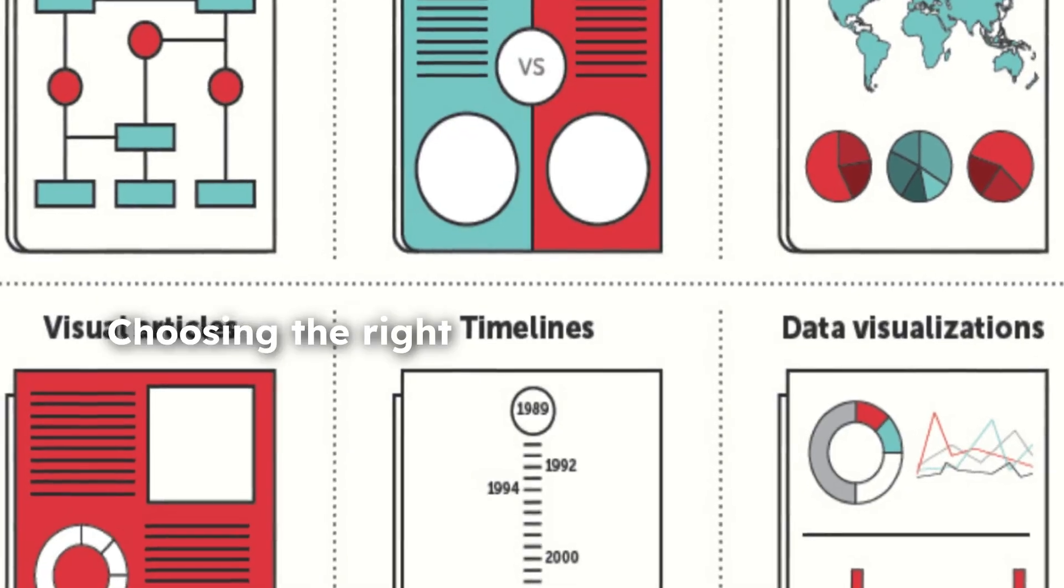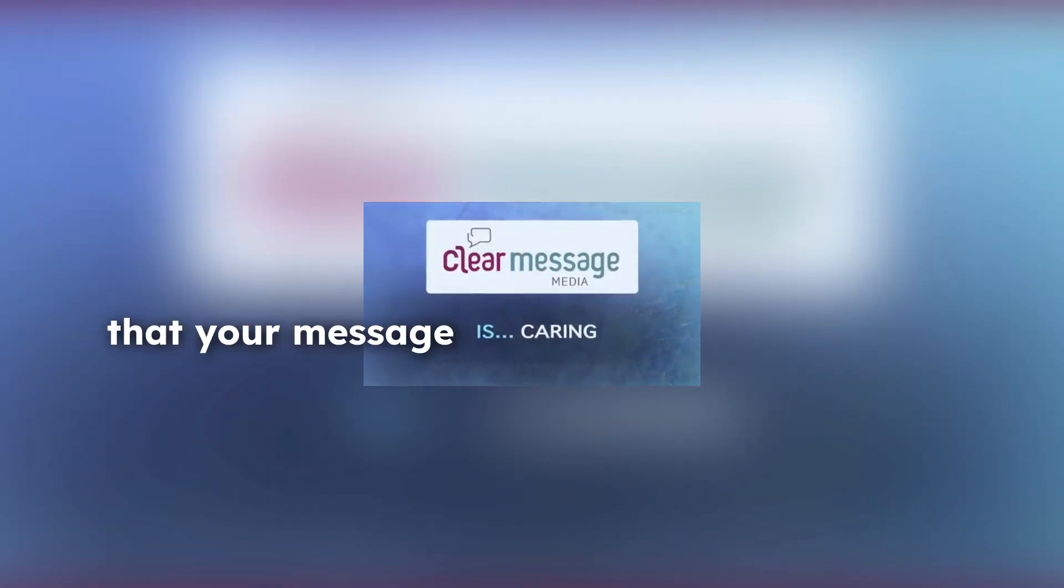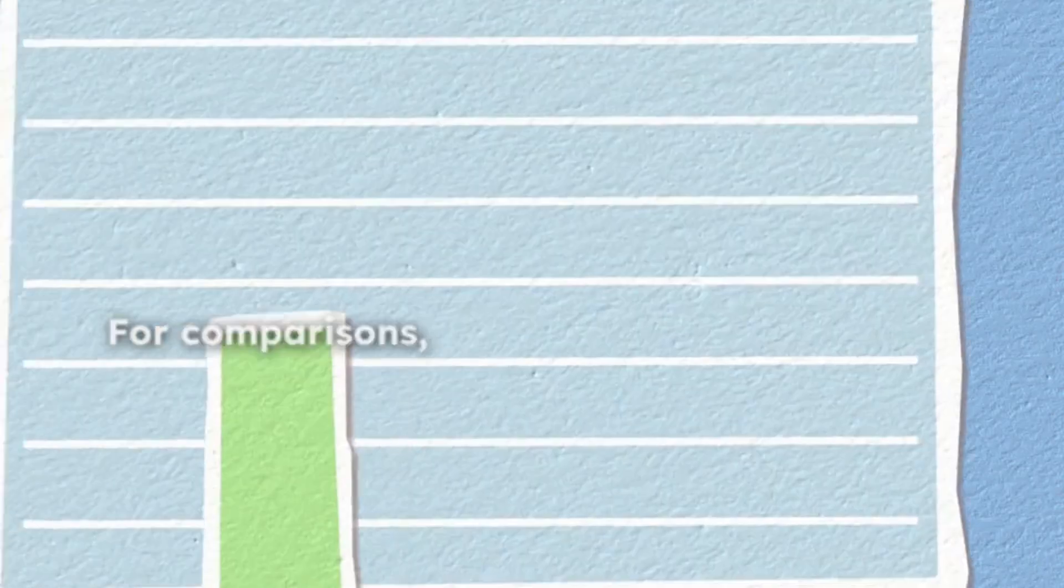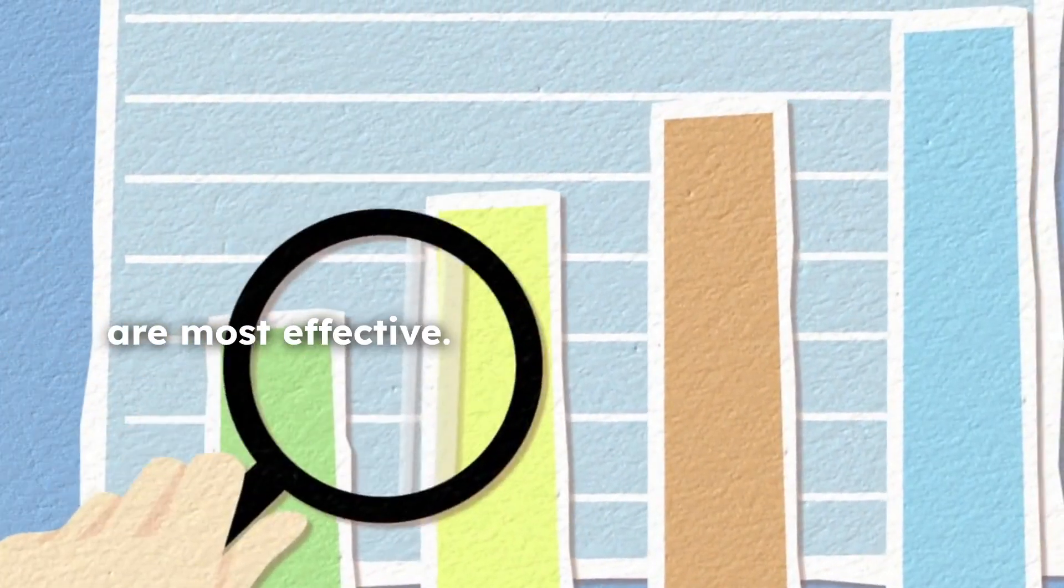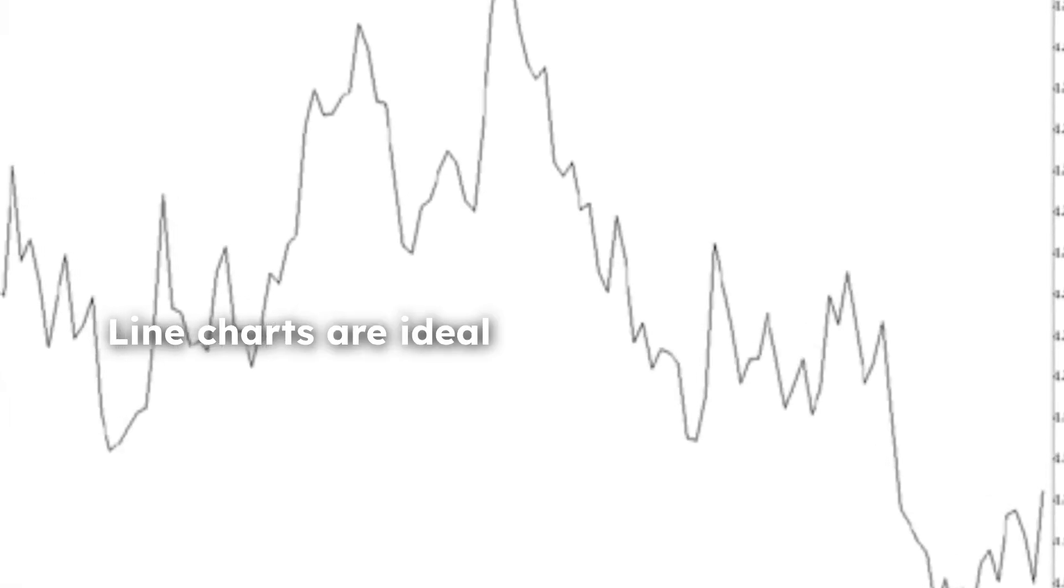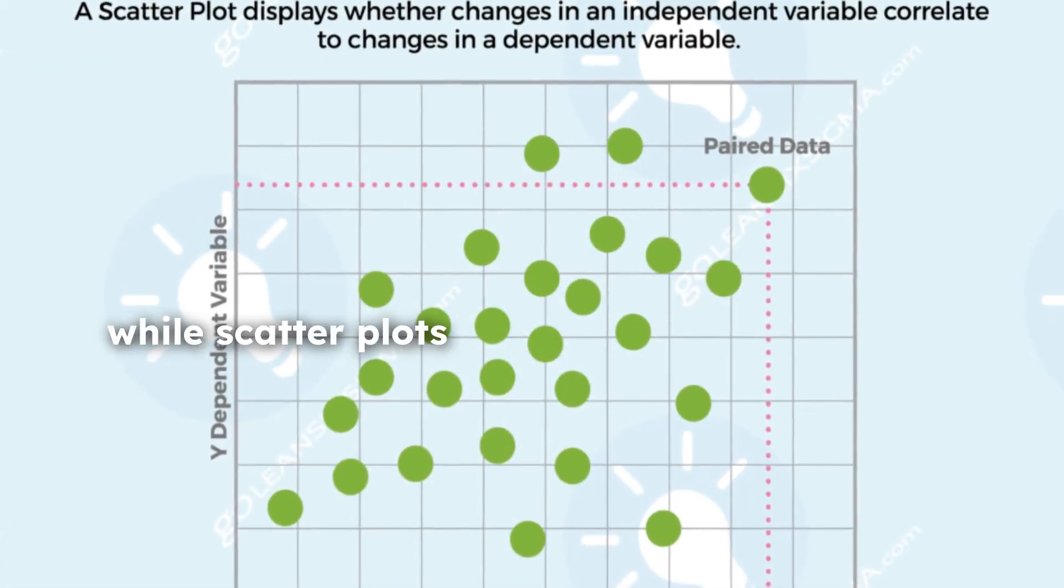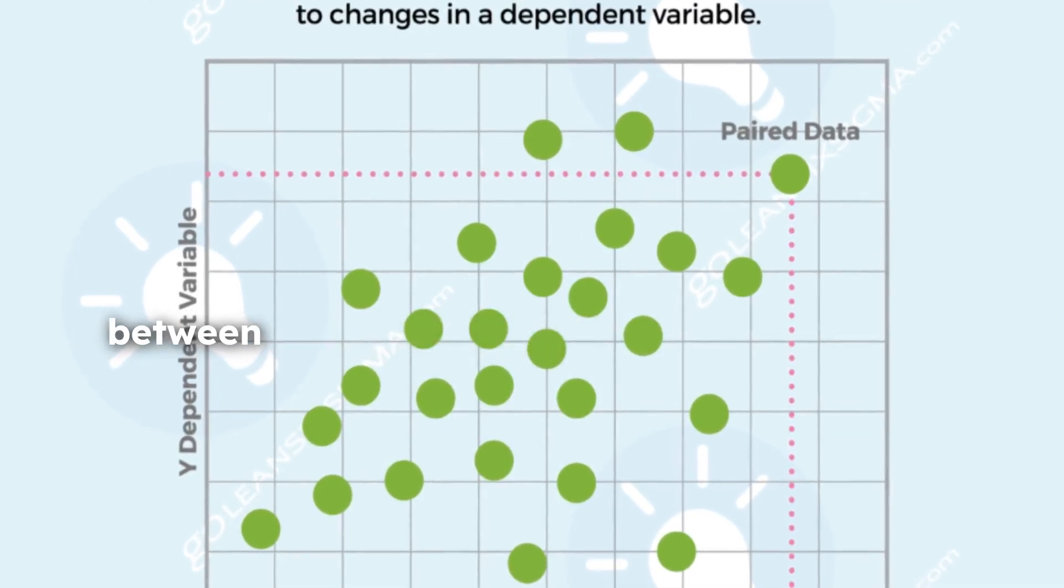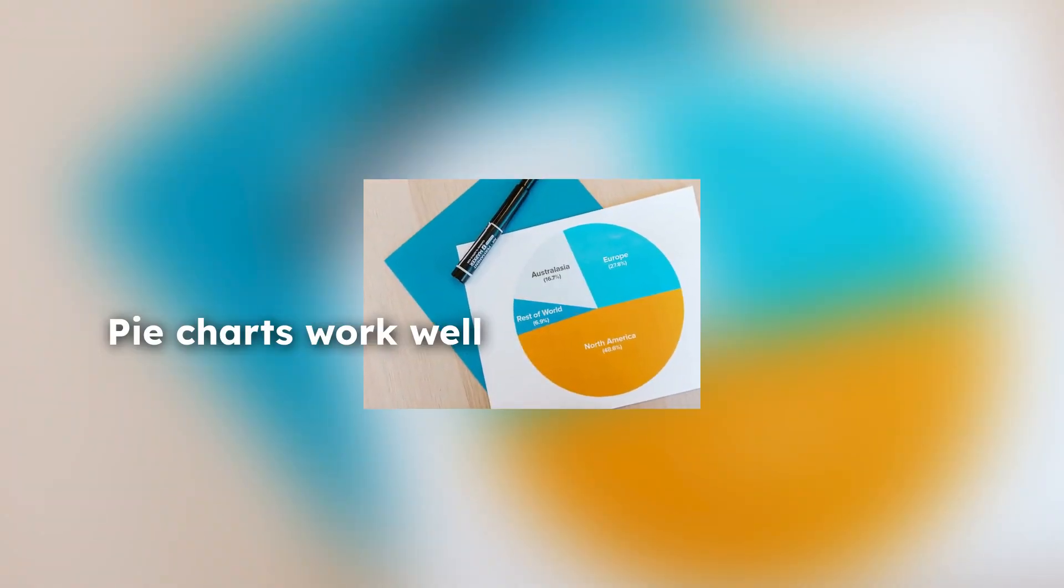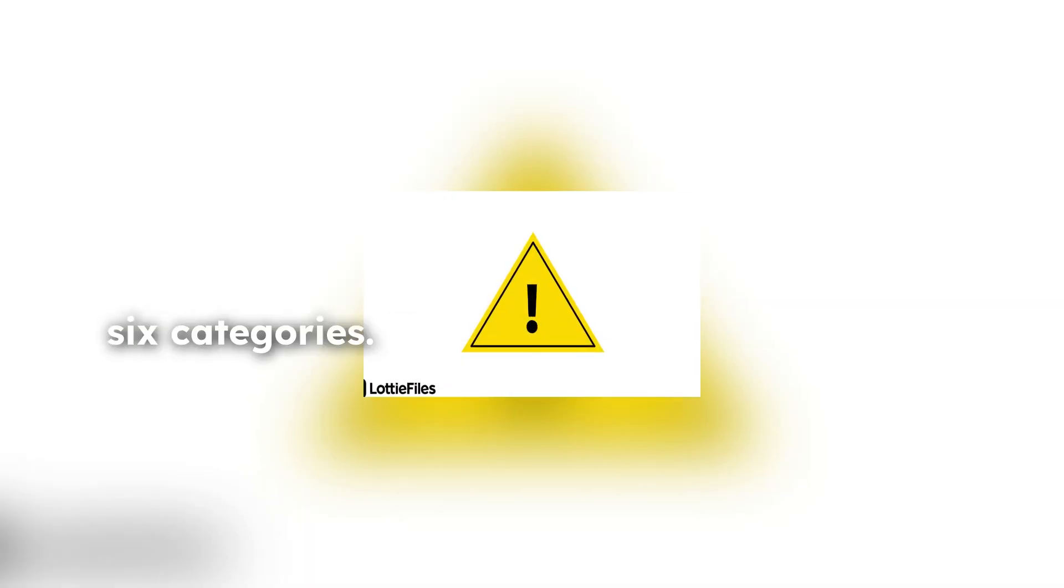Choosing the right type of visualization is key to ensuring that your message is clear. For comparisons, bar and column charts are most effective. Line charts are ideal for showing trends over time, while scatter plots help to demonstrate relationships between variables. Pie charts work well for showing parts of a whole, but should be used with caution when there are more than six categories.